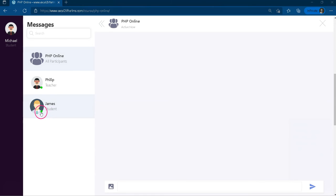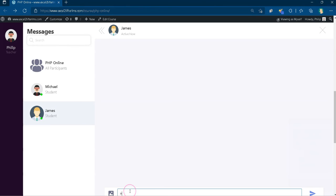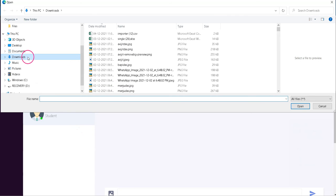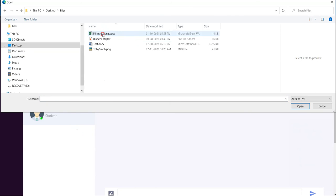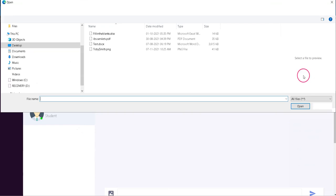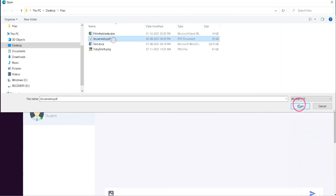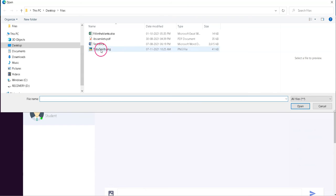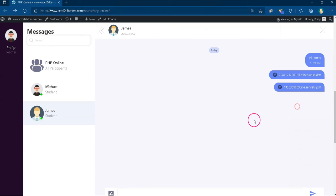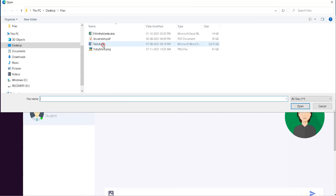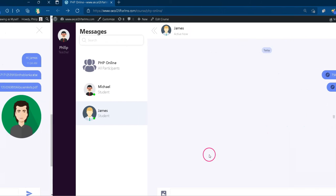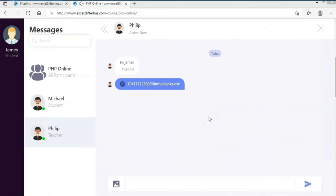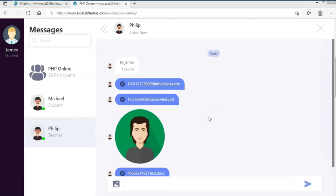Apart from the text messages, you can send images or PDF, Excel, or docs to other participants.